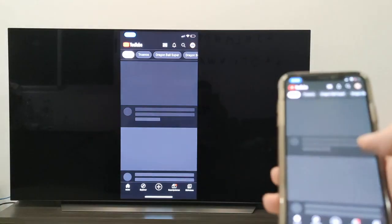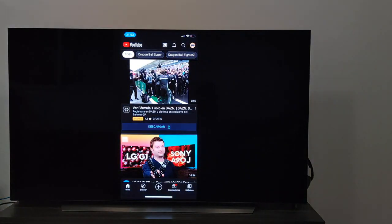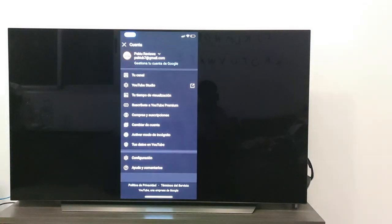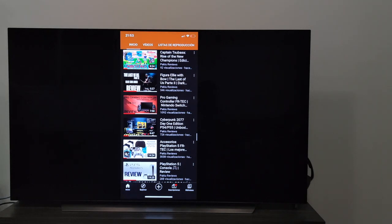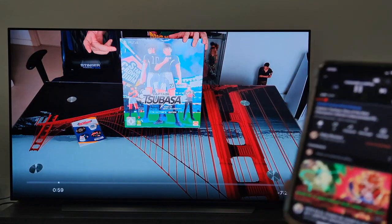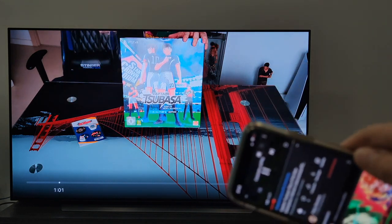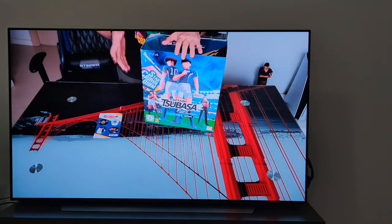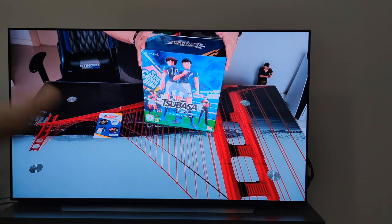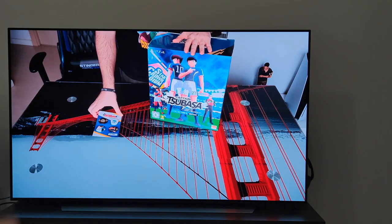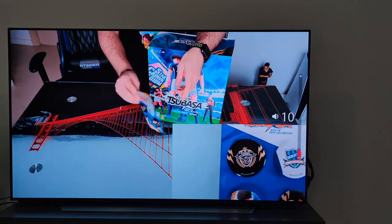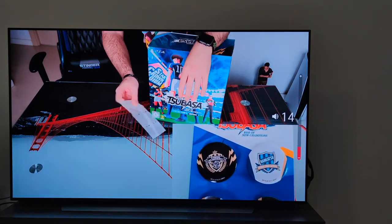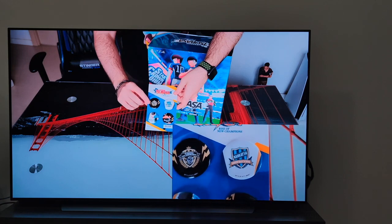To do a test, we are going to open YouTube and play a video. As you can see, although I do not put the mobile in horizontal, the video comes out completely horizontal and full screen on the television. The sound is also passed — I simply had to turn up the volume — and the sound is heard without any difficulty.